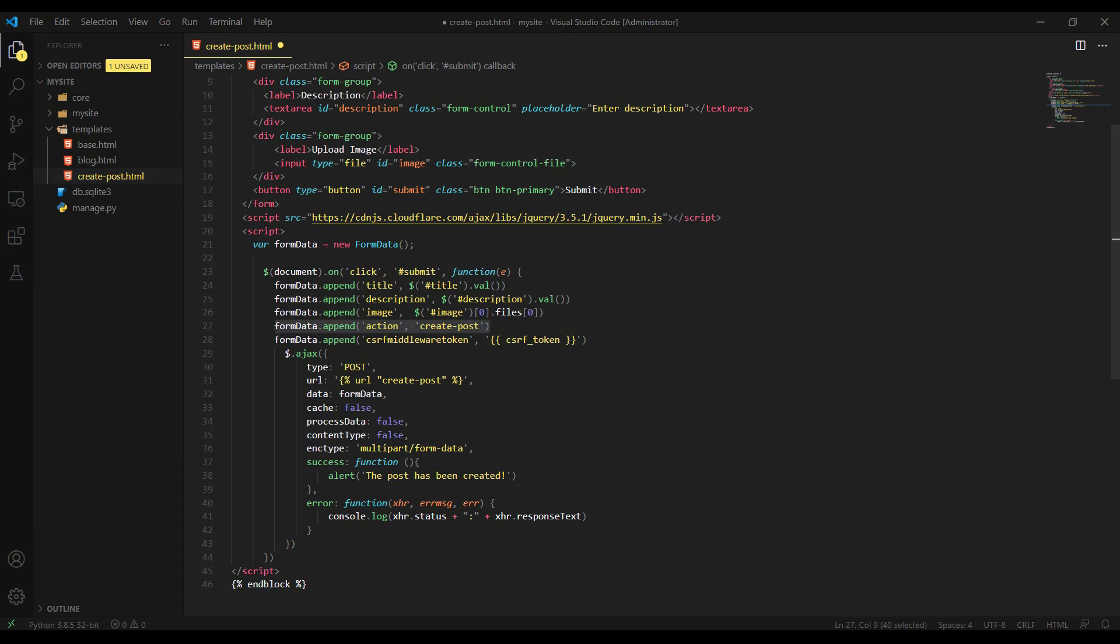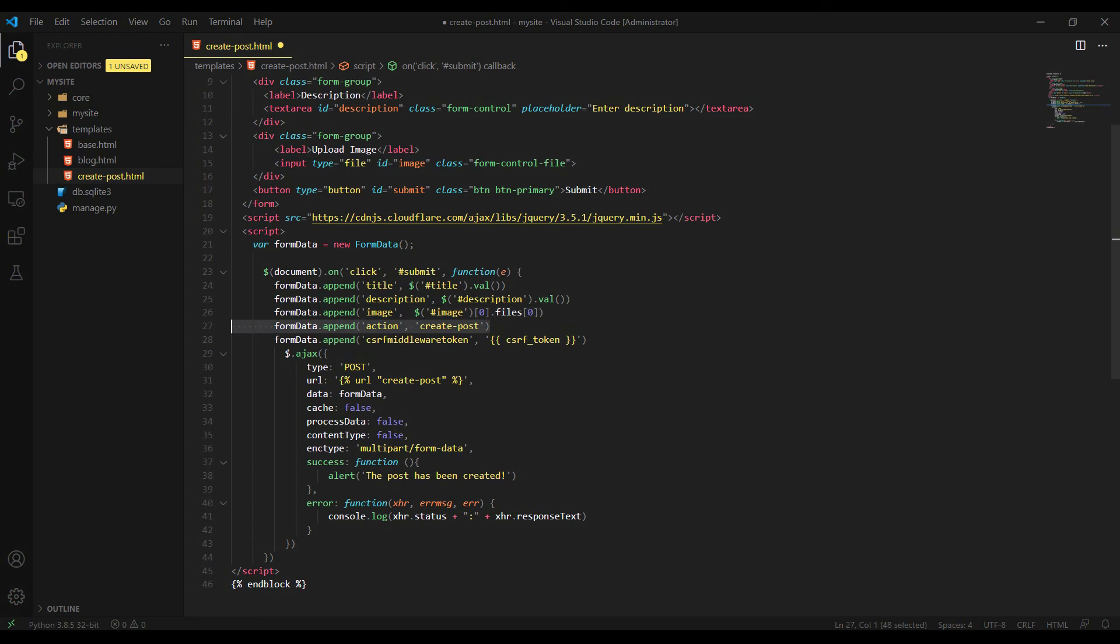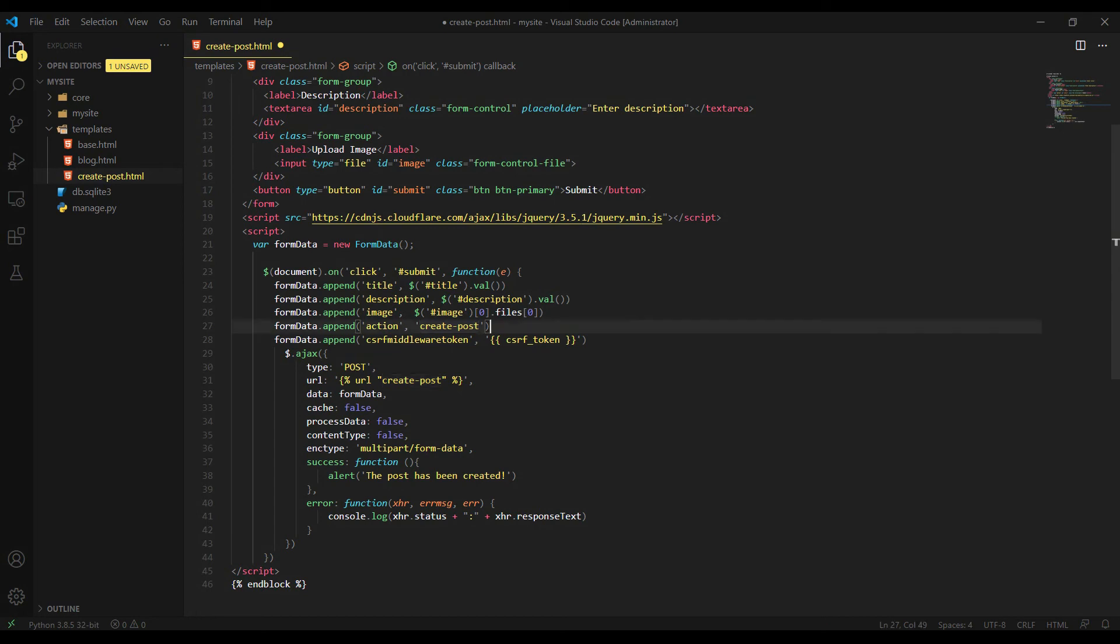Next, we have a new key value pair here, the action. What it does, it's just separating the post request in the Django backend. For example, let's say we have two forms in our page. One of them is for creating posts and one of them is for creating comments. When you make a post request, Django should understand which post request is this. Is it from post creation form or is it from comment creation form? So we can separate them by adding this just extra field here in FormData and define the action name. So Django will understand.